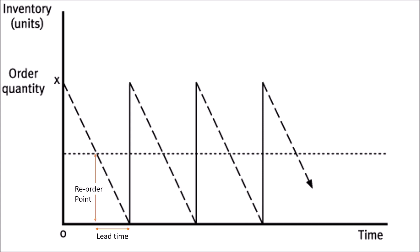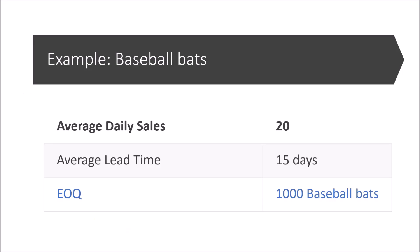So here's an example. Let's say we're selling baseball bats and our average daily sales is 20, our average lead time is 15 days, and our economic order quantity, which I will explain in a further video, is 1000 baseball bats.